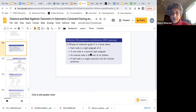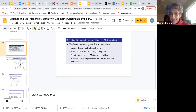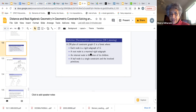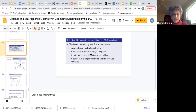We define the DR plan of any constraint graph — and we're going to talk about distance constraint graphs at this time. It's a forest where each node is a rigid subgraph of G. A root node is a maximal rigid subgraph. An internal node is a union of its children. A leaf node is a single constraint and the involved primitives. We'll also assume, with almost no exceptions, that when we say subgraph, we mean vertex-induced subgraph.